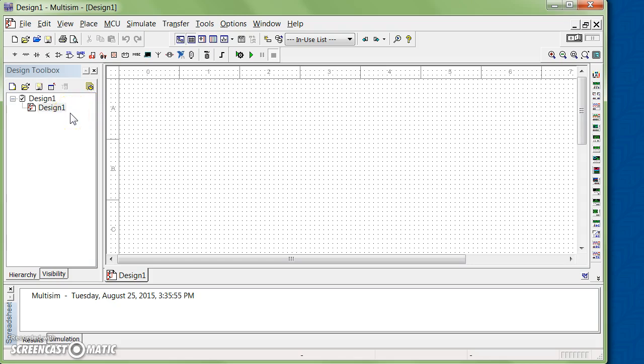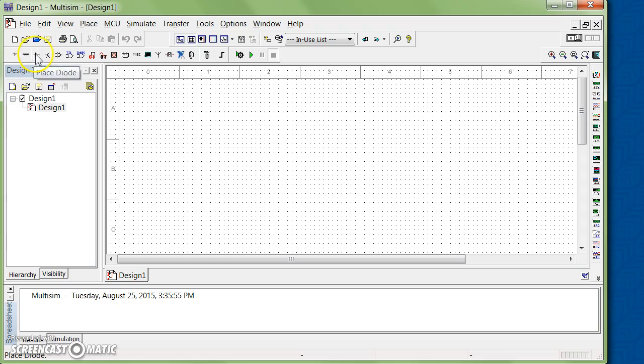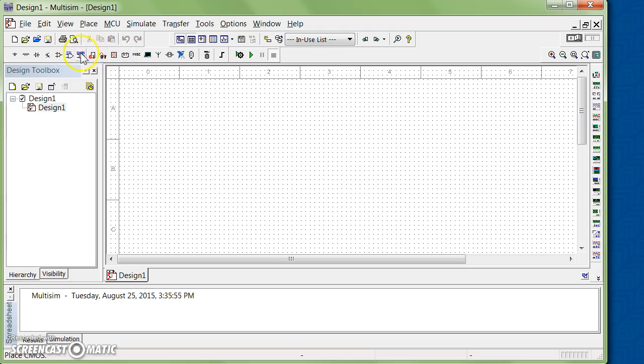On this bar, you have access to different components. For example, if you click on Place Source, you can find DC power supply, AC power supply, or ground. If you need a resistor, capacitor, inductor, simply click on Place Basic. For diodes, transistors, and different types of components, you click on the other options. Alternatively, you can click on Place and then Components, which gives you the same results.